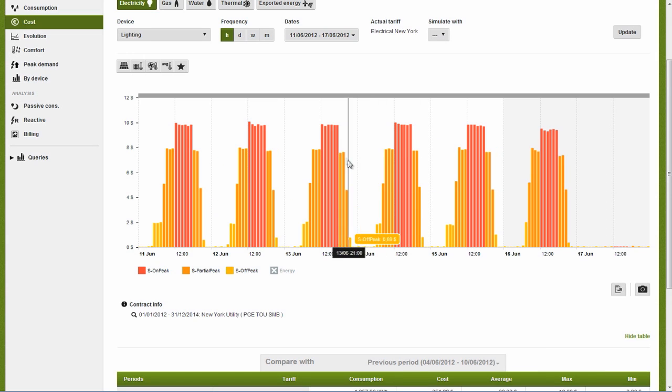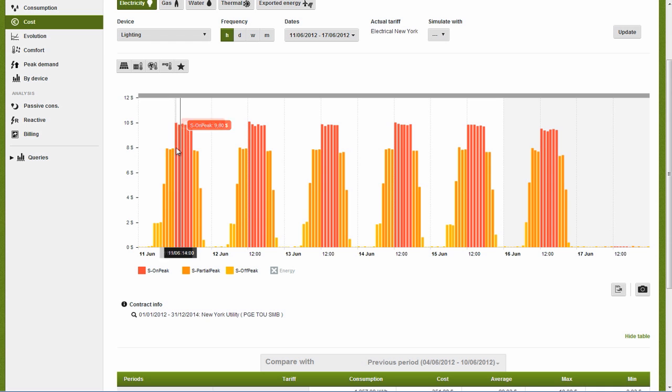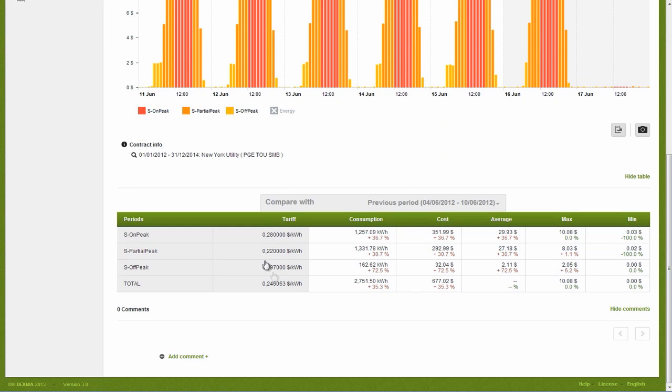If we view consumption in dollars after the implementation, we see that our weekly cost represents a yearly savings of $15,000.